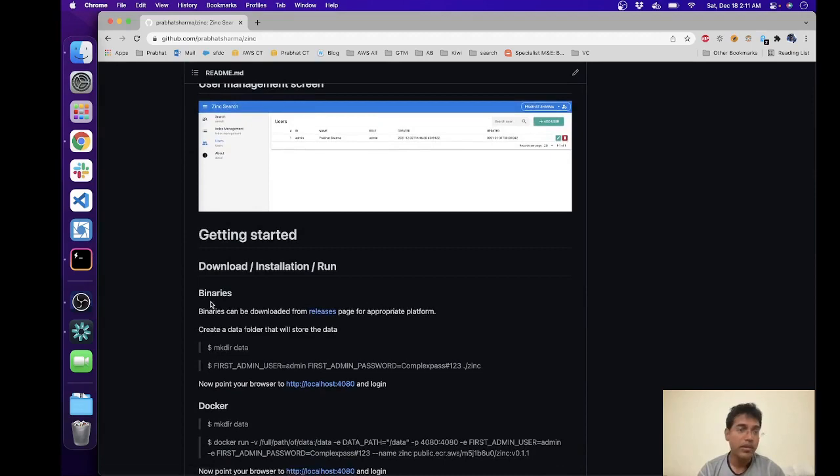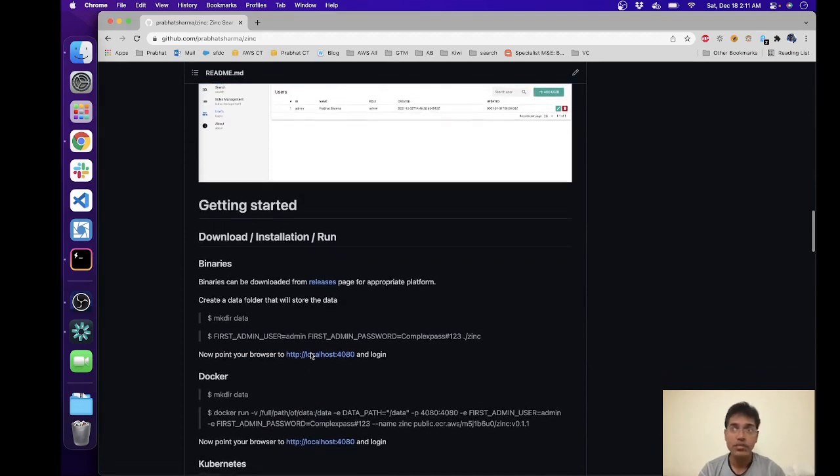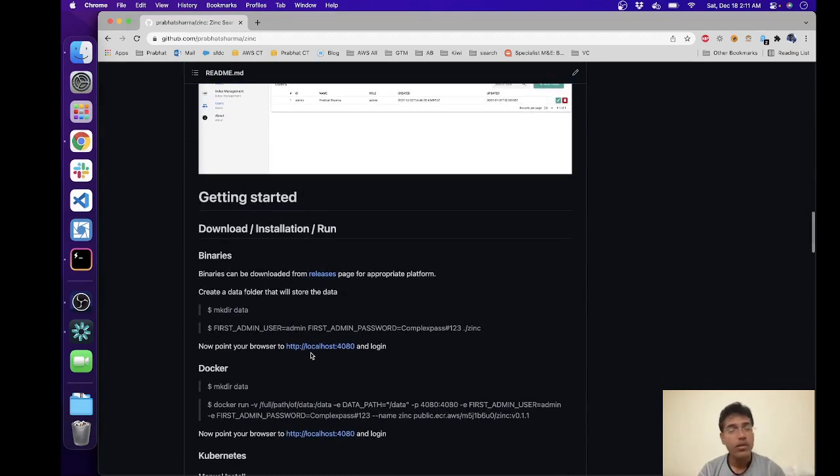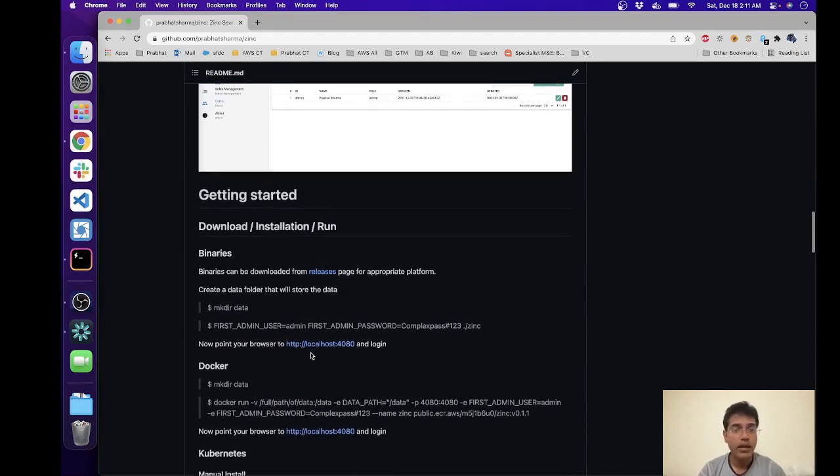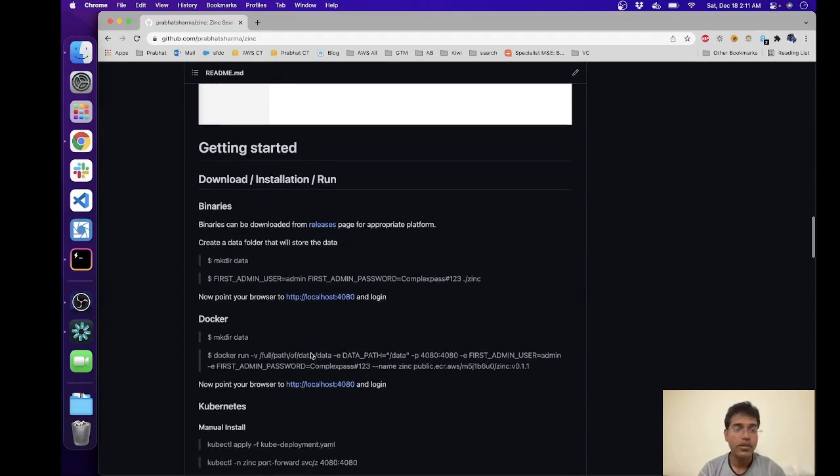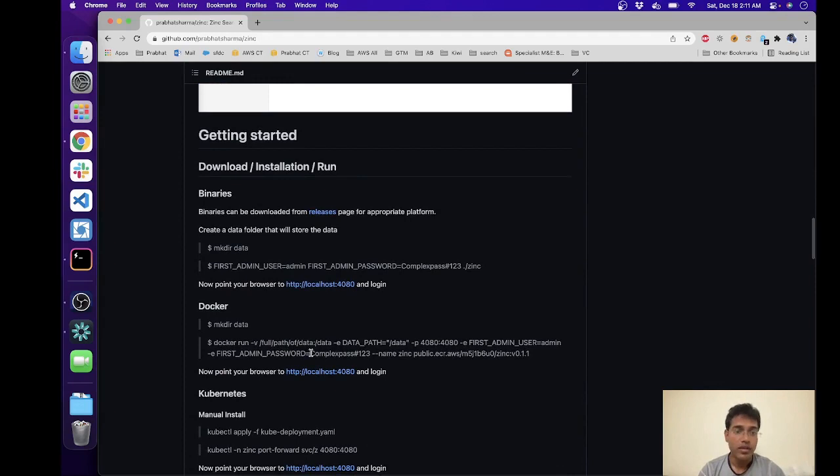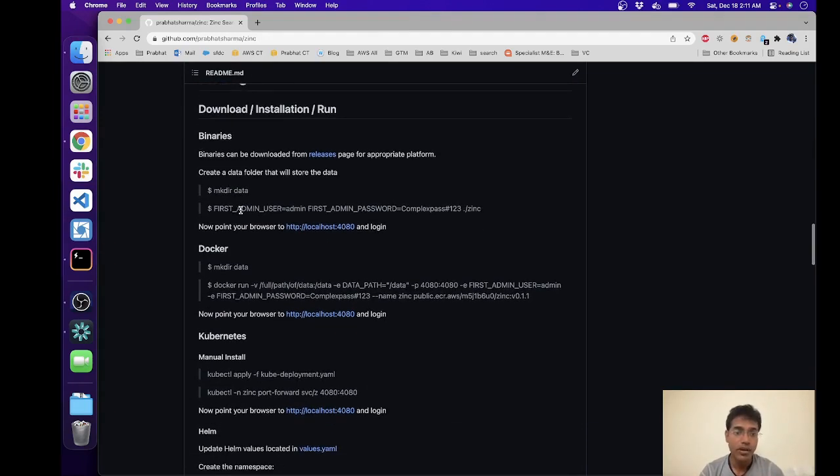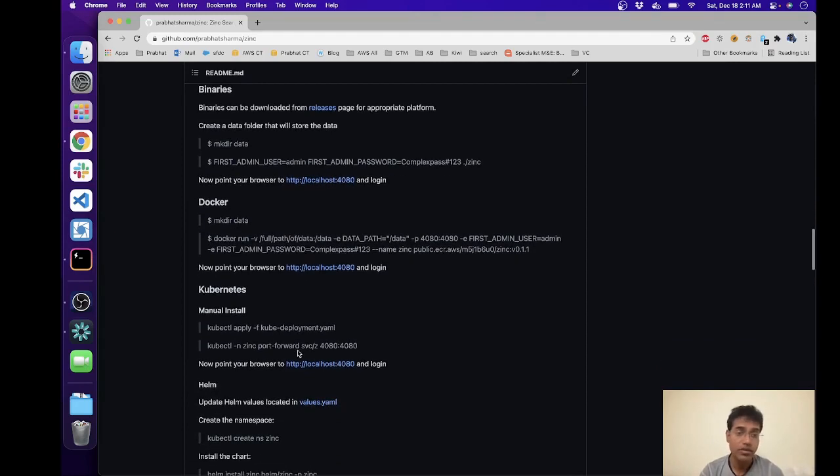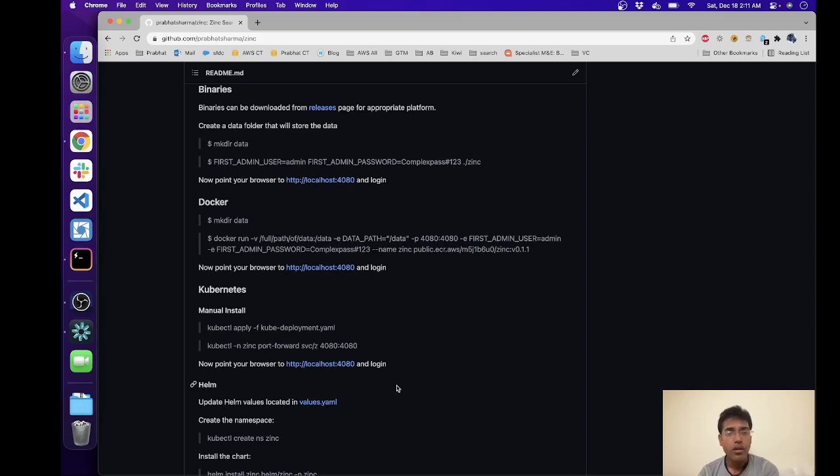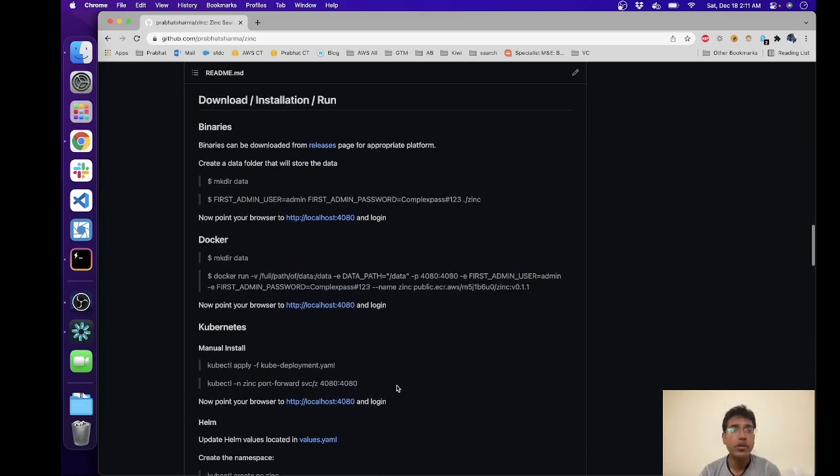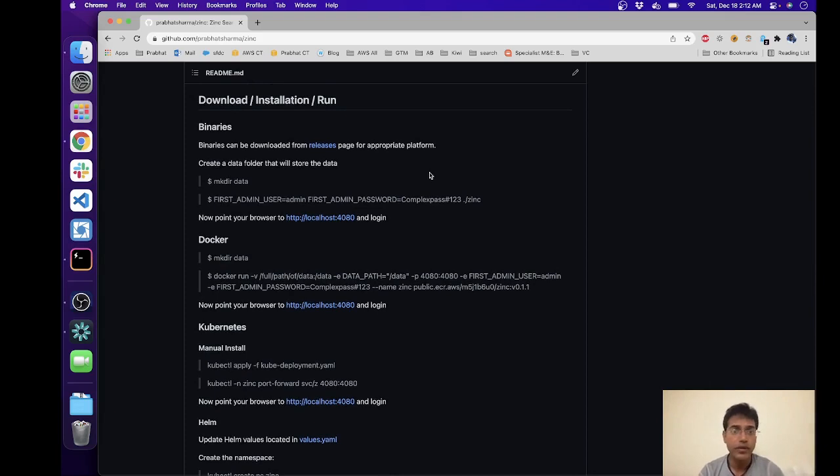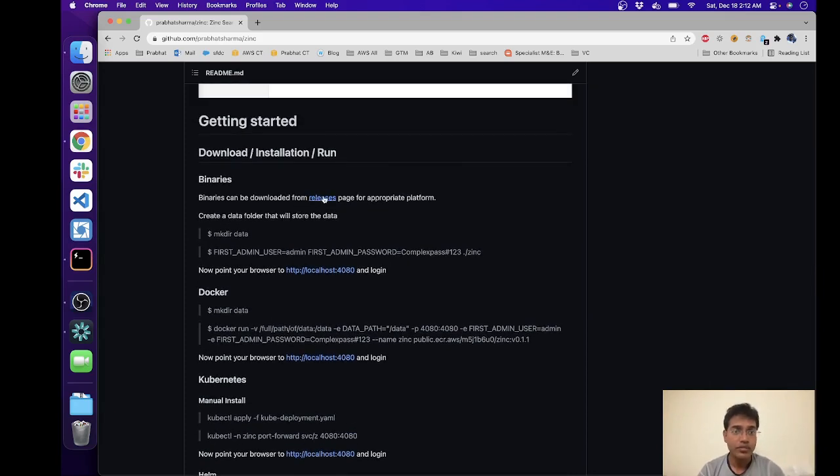Okay, and then we have a getting started section. Let's go ahead and follow this. There are a couple of ways you can actually get started with Zinc. You can download the binaries or you can use Docker. If you have a Kubernetes cluster you can install it in the Kubernetes cluster as well. So we'll go ahead and use the binaries method in this particular video, so head over to the releases page.